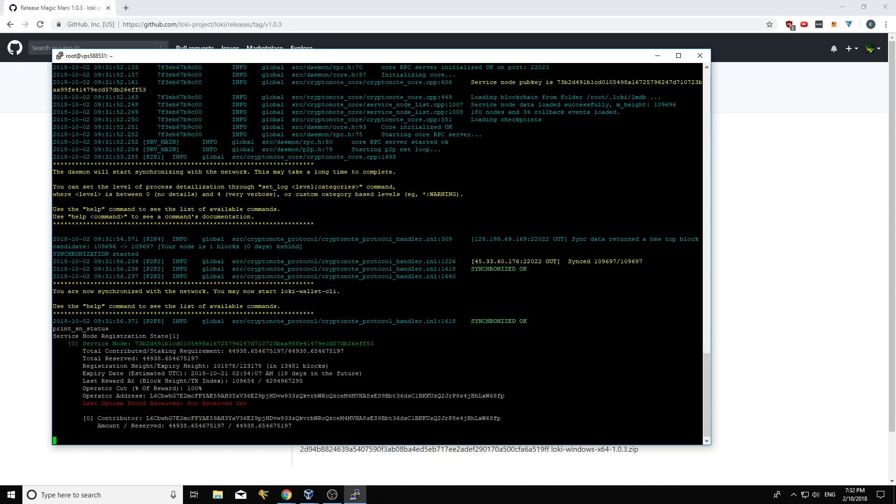And I'm just going to run service node. Service node, sorry, print sn status. And that'll show me when I publish my uptime proof essentially. So we'll come back when I publish my uptime proof and I can show you what to do after that.